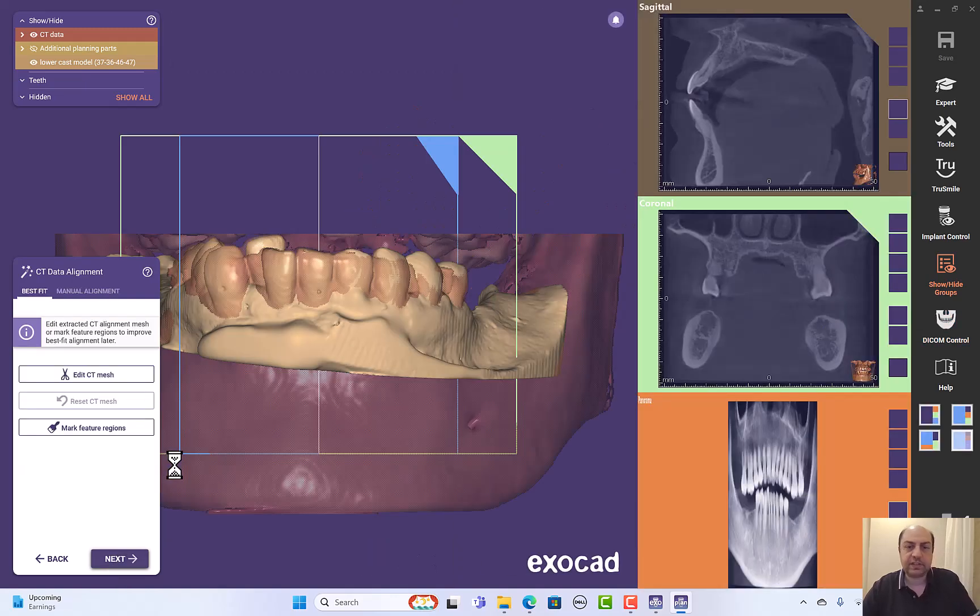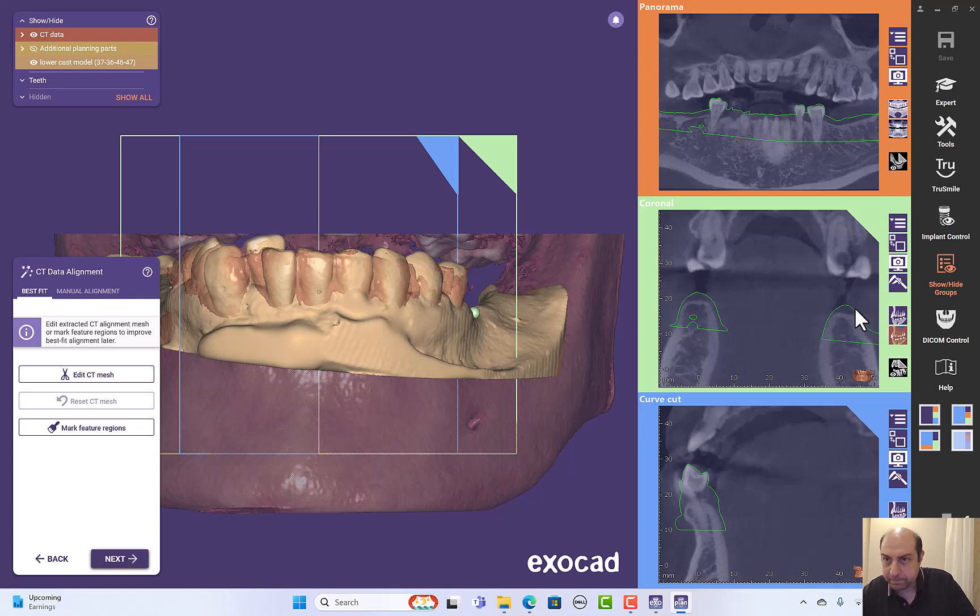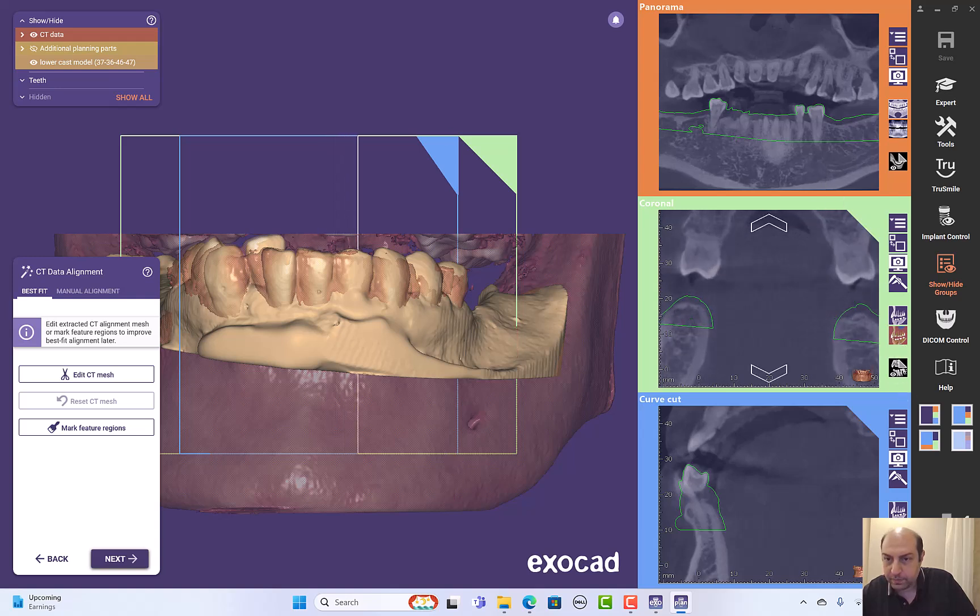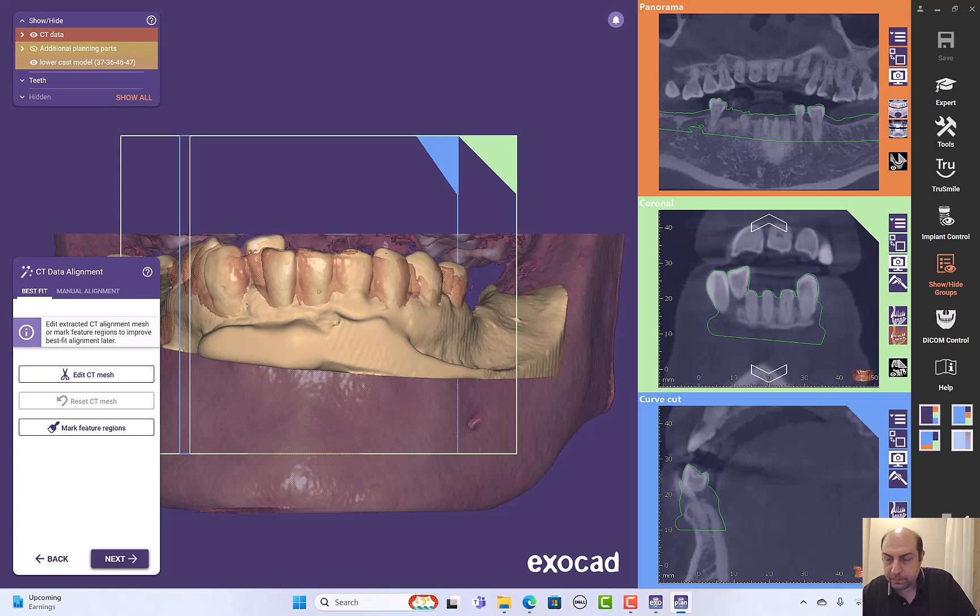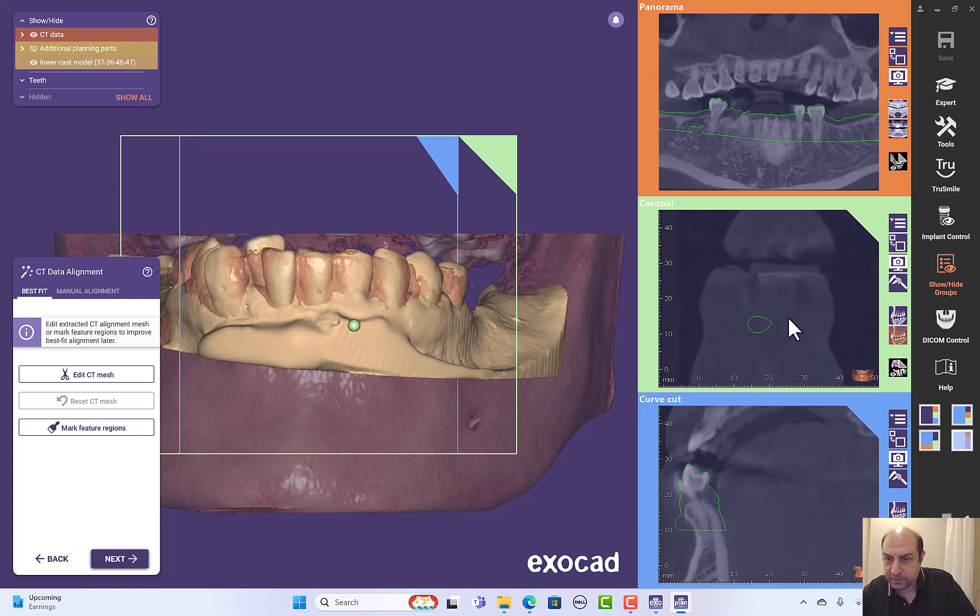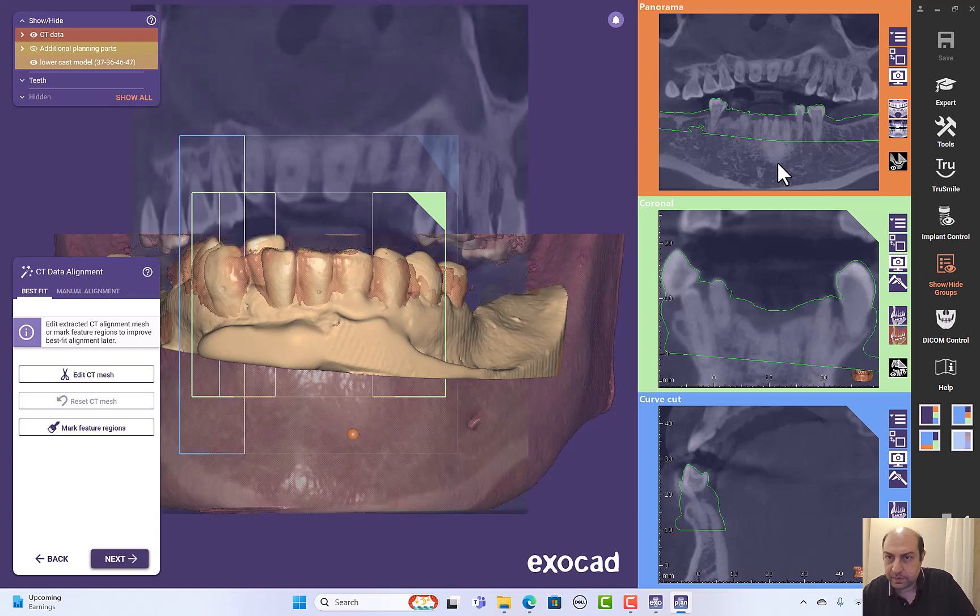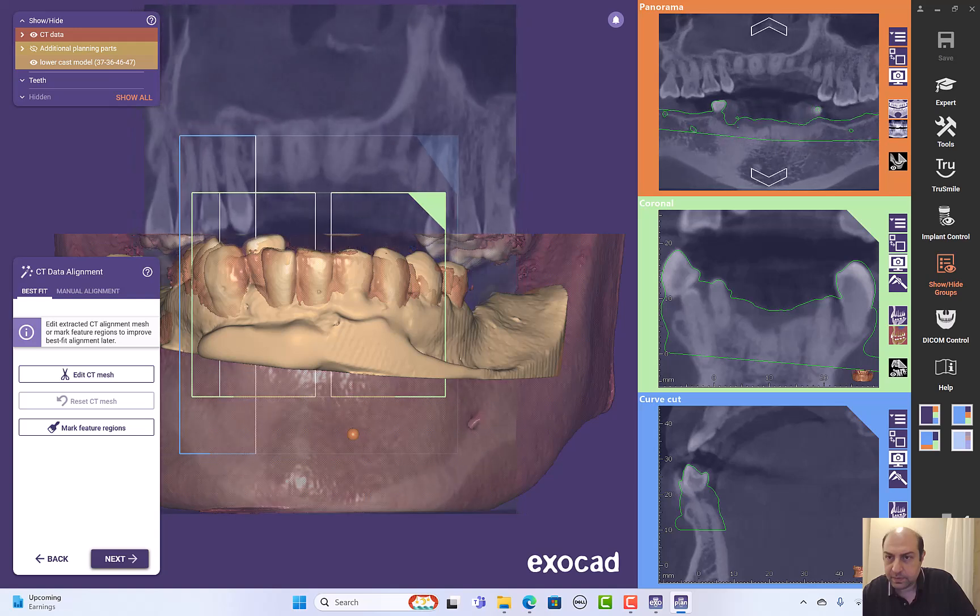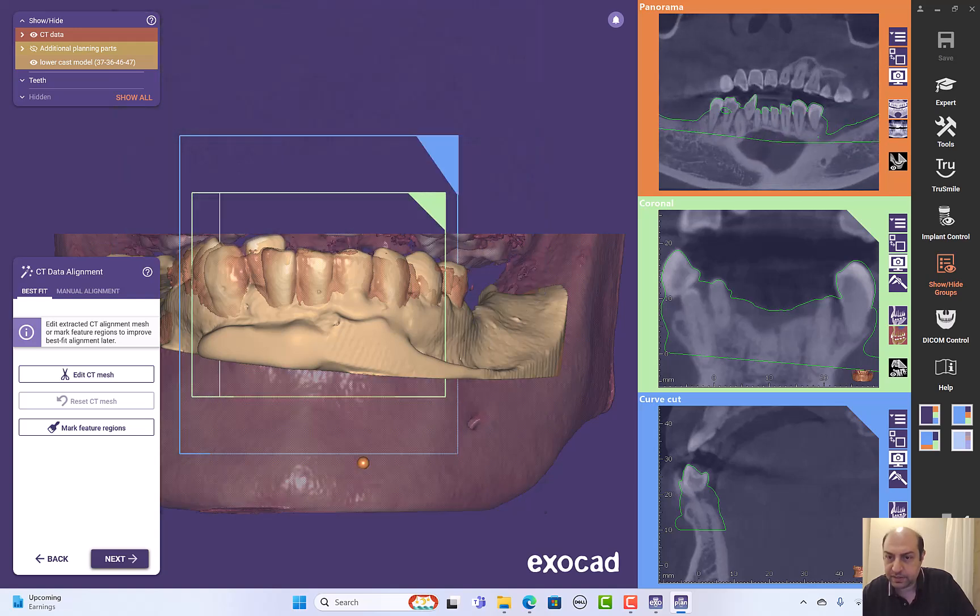I'll click next. I'll check the registration. Is it OK? Looks fine. OK, registration is very nice.